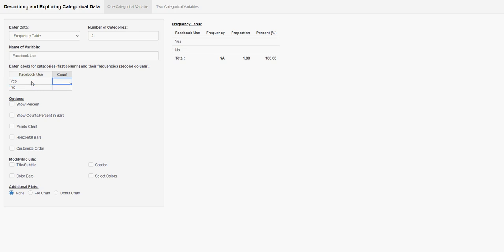And then for count, for the set of data we exampled in class, it was 22 yeses and 8 noes.